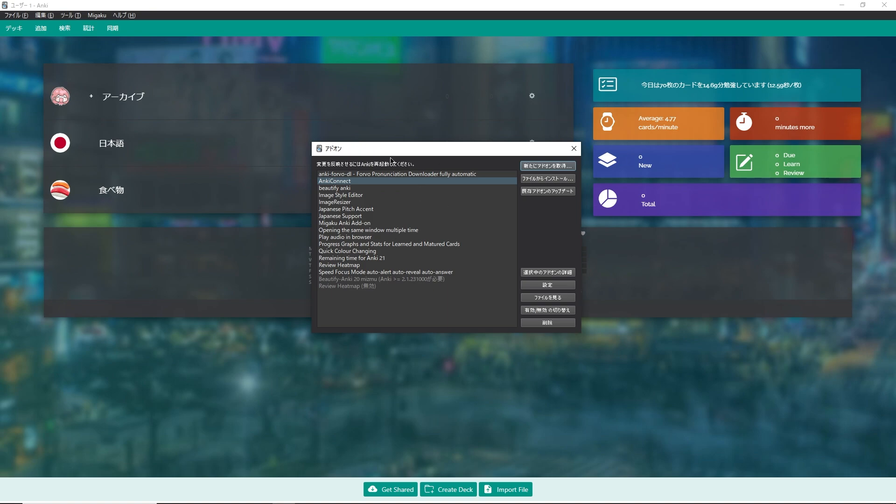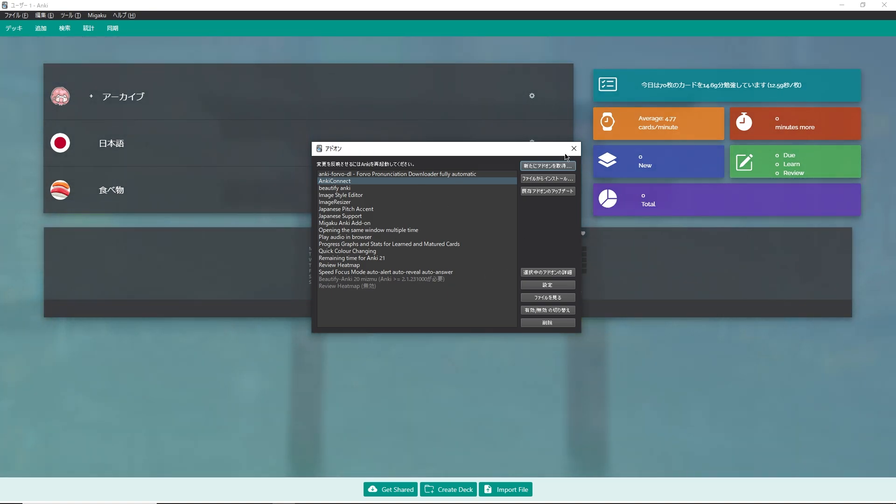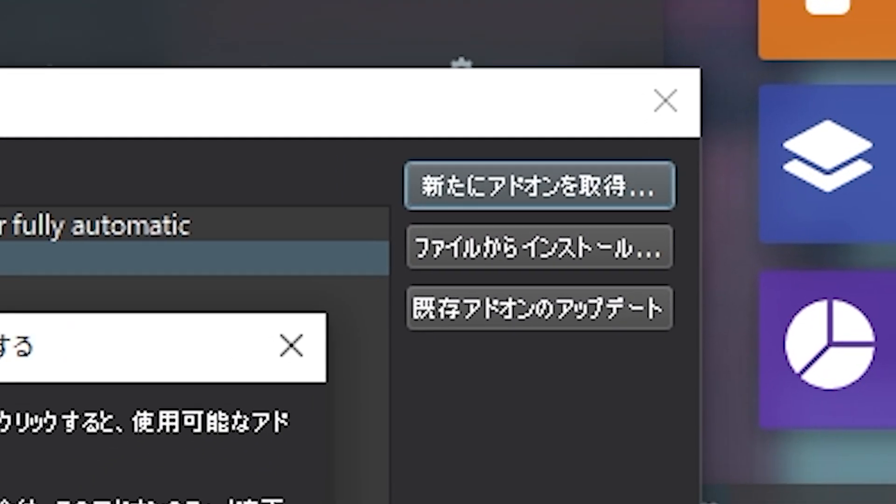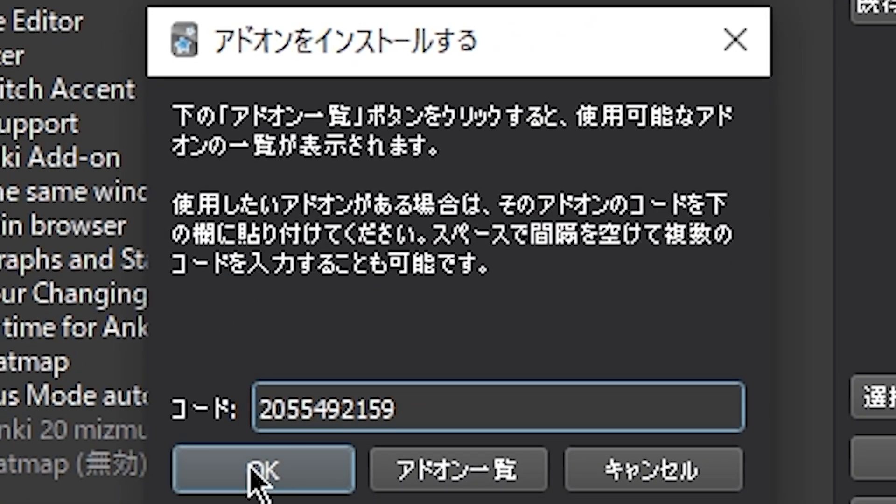Once I have the installation code, I can come back to Anki and press add a new add-on, then simply paste in the code and press OK. This will automatically download the appropriate version of the add-on for your version of Anki.